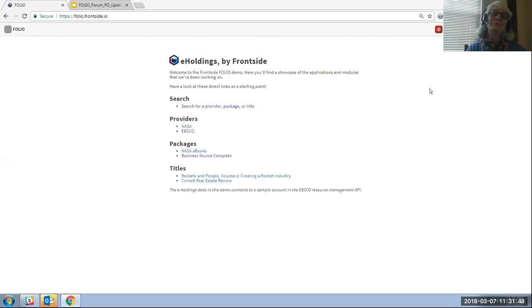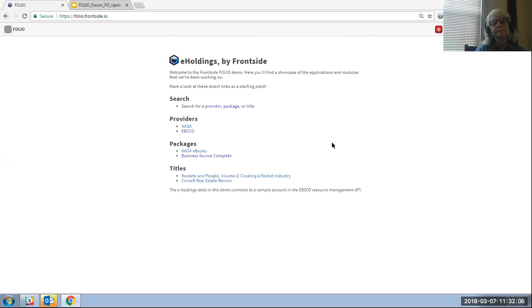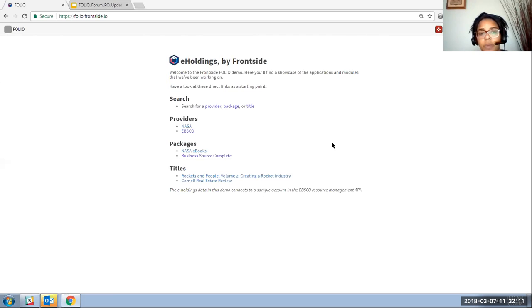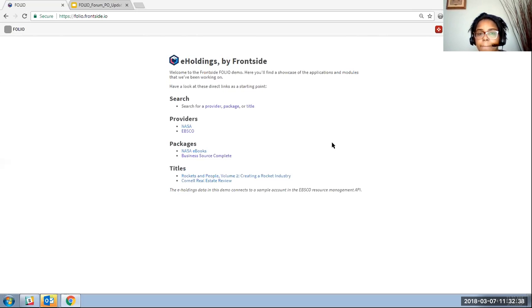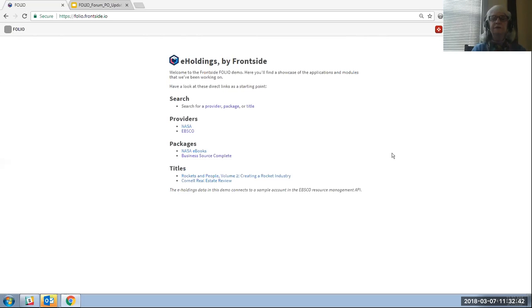On normalizing resource types — for example, EBSCO calling a title a 'journal' while another knowledge base calls it a 'magazine' — the back end and front end of the eHoldings app have been made fairly flexible to support different terminology from different knowledge bases. Additionally, while EBSCO's knowledge base is the first connected to Folio, other projects to interconnect additional knowledge bases are expected over time.